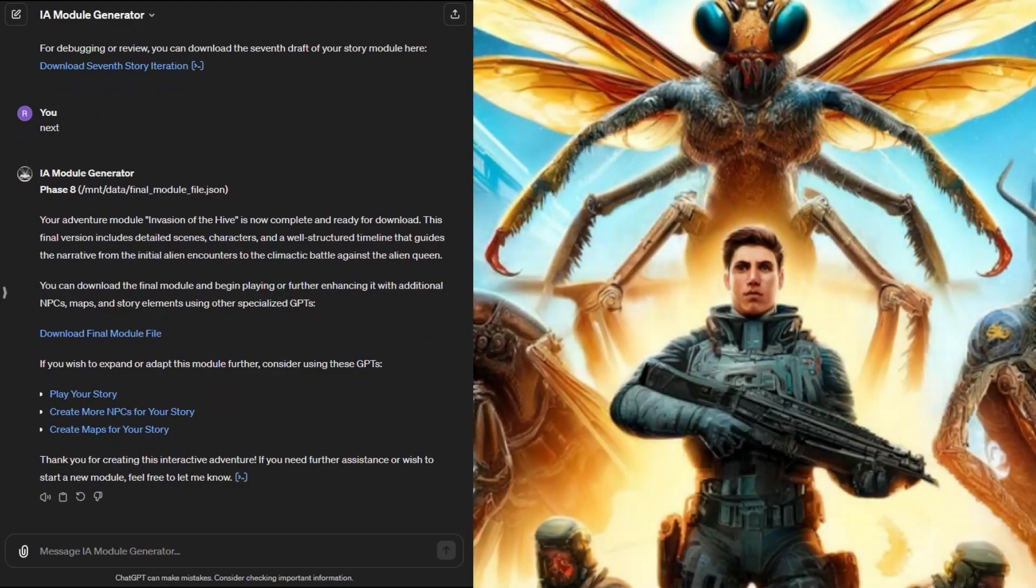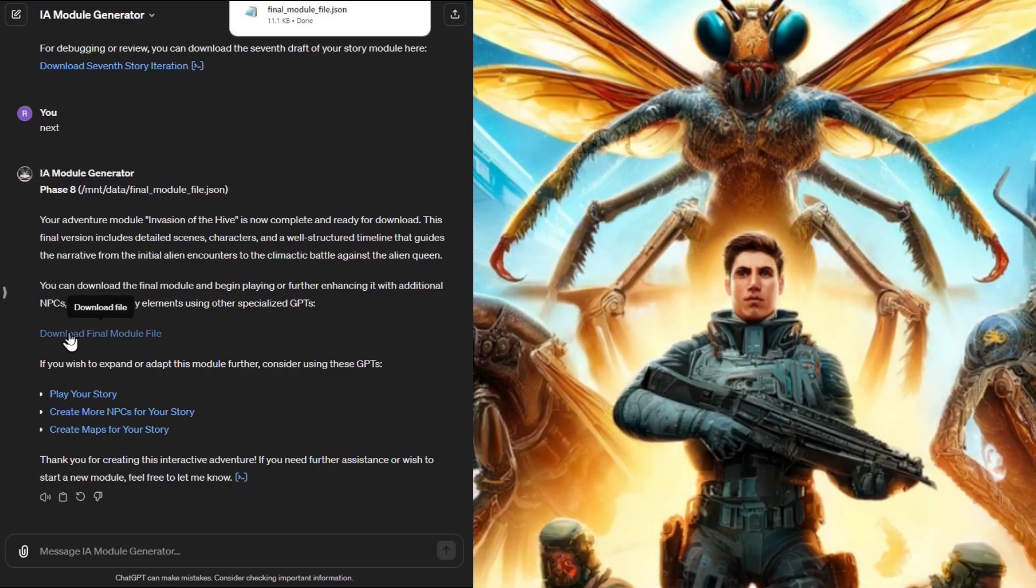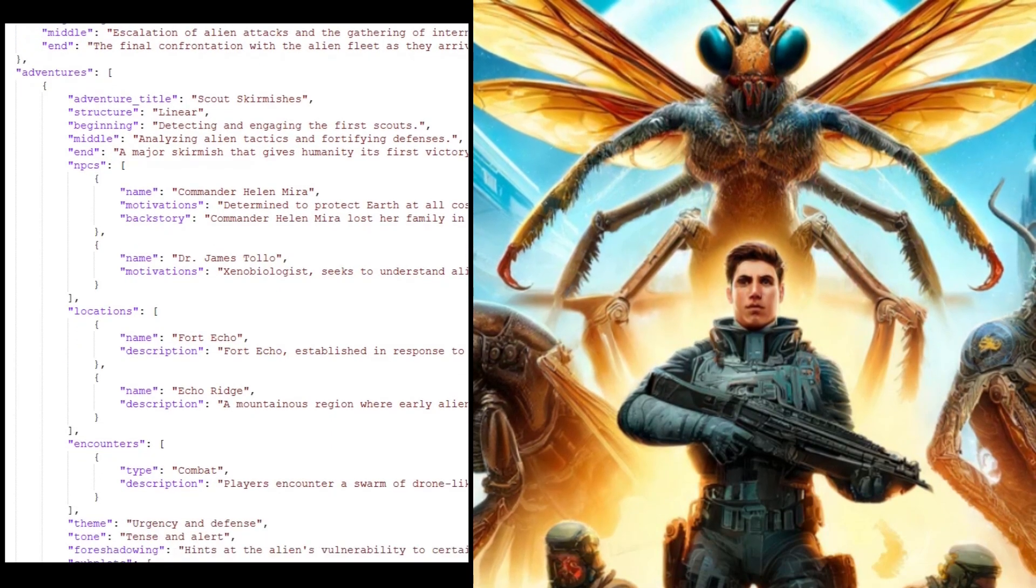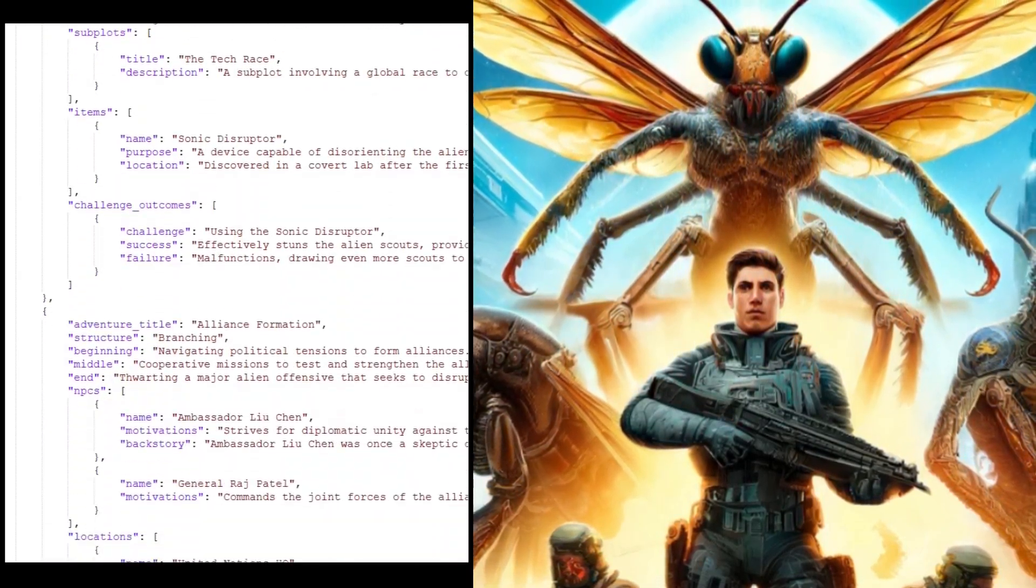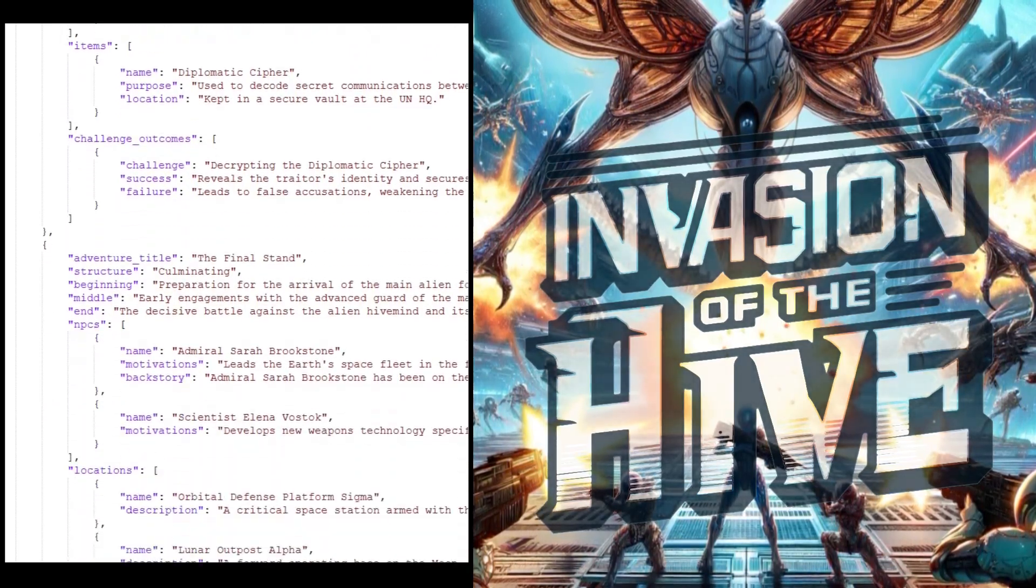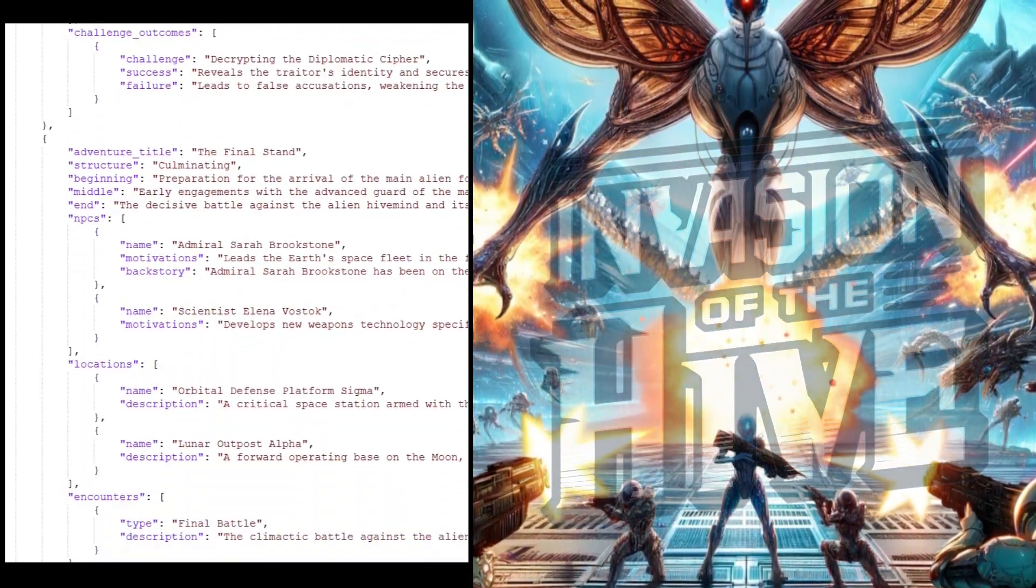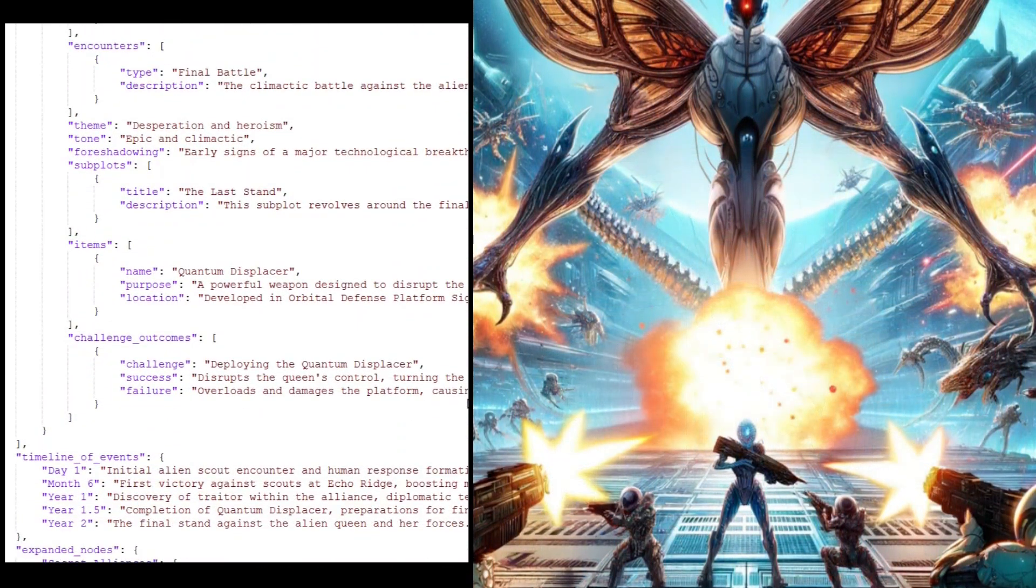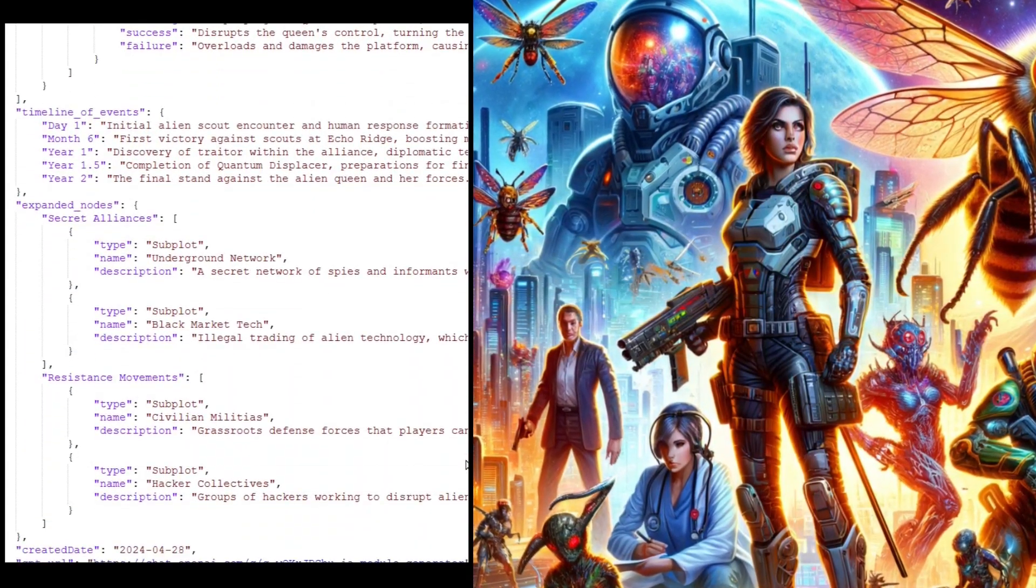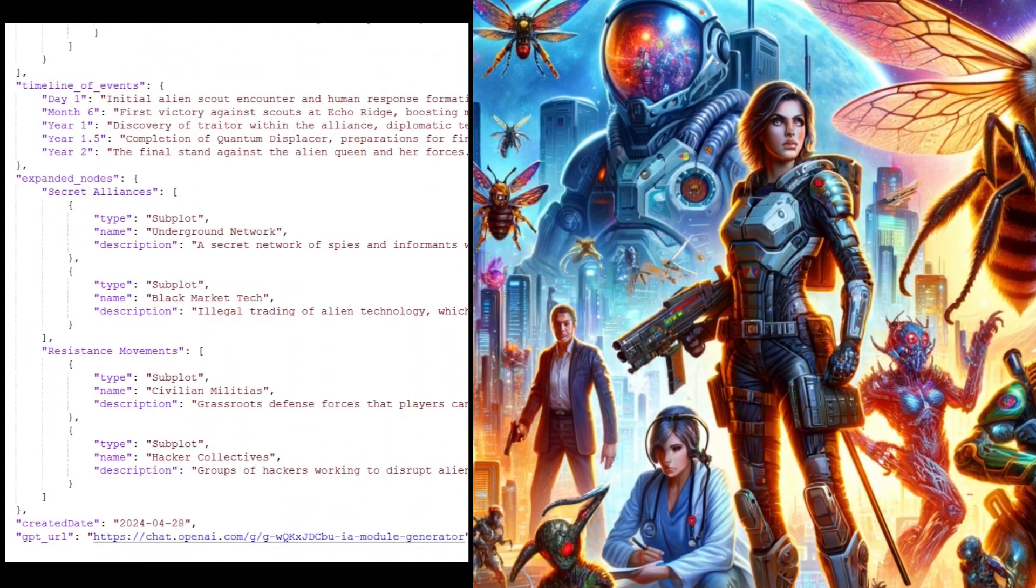Finally let's download and open the module file. And here it is, our generic sci-fi RPG campaign Invasion of the Hive with three mini adventures giving us a cohesive and clear start, middle and end to the campaign. We also have a plethora of NPCs, locations, and items to play with. And the narrative framework for a game master to run these adventures.